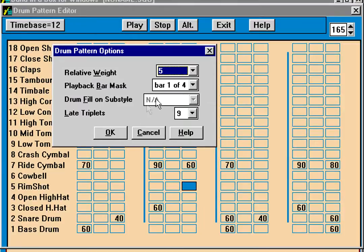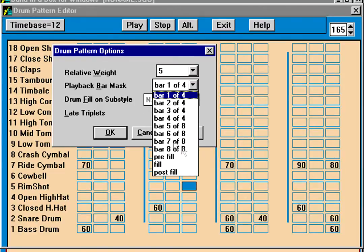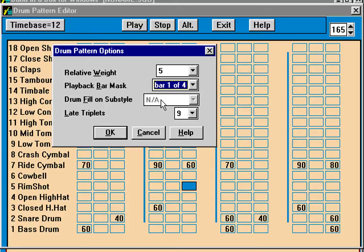When you exit a pattern, it'll ask for the relative weight. In general you can use 5 for most patterns. The only time you'd use 9 is if you want it to always be played, which should be used with caution — if you're using a 9, it'll have to have some other filters applied, otherwise you'll always hear that pattern. You can also request that a pattern always be played on bar 1 of 4, 2 of 4, 3 of 4, or 4 of 4. That way you can effectively make a drum pattern that lasts 4 bars.